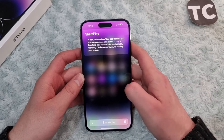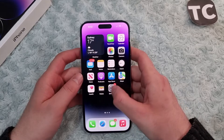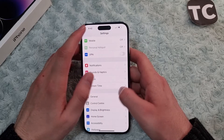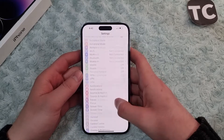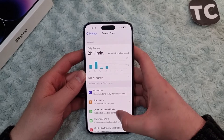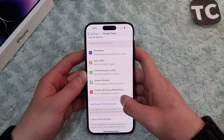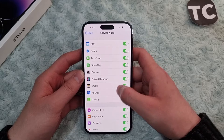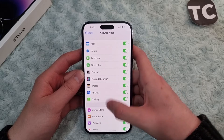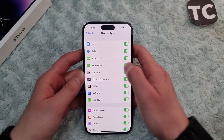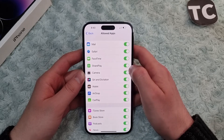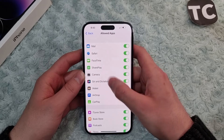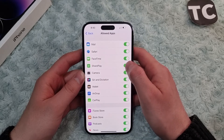To enable or disable that feature, first go to the Settings app. In Settings, scroll down and tap on Screen Time. Then tap on Content and Privacy Restrictions, then go to Allowed Apps, and here you'll find the option for SharePlay.